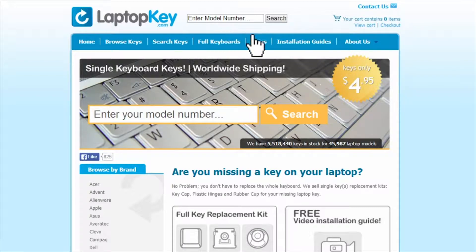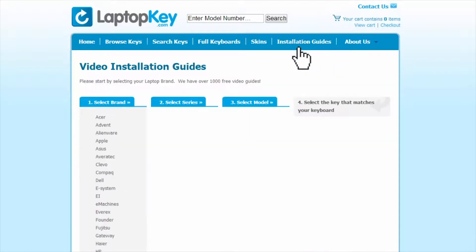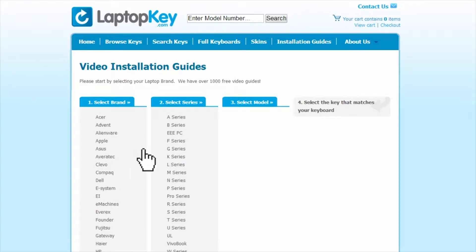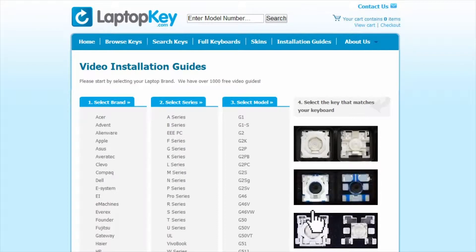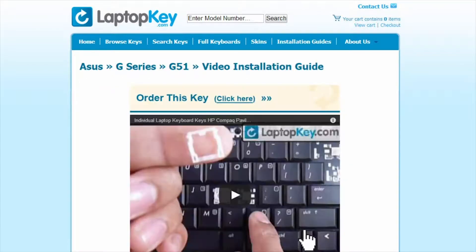Simply go to LaptopKey.com, select your laptop brand, model number, and then a visual list of key types will appear. Select the video tutorial that matches your key.